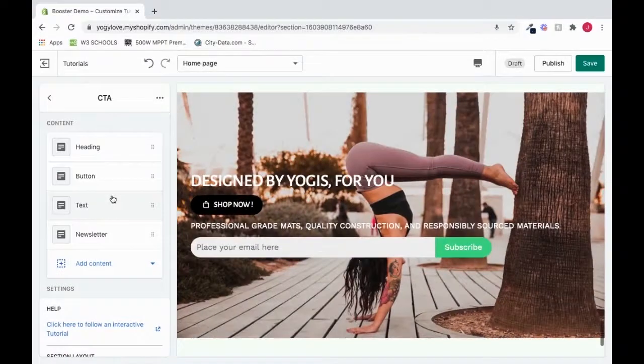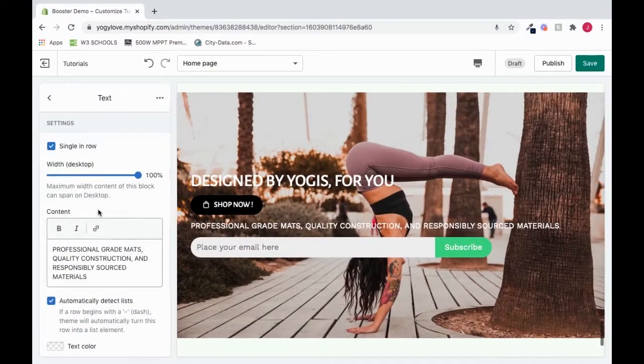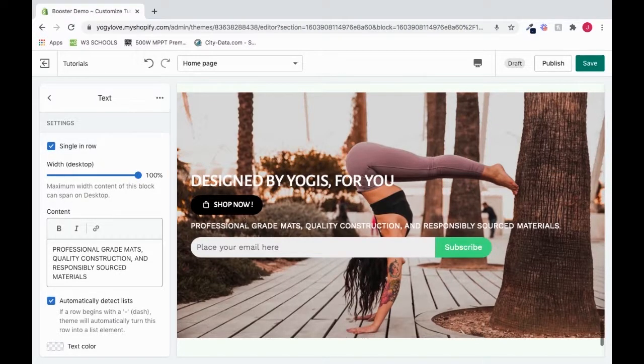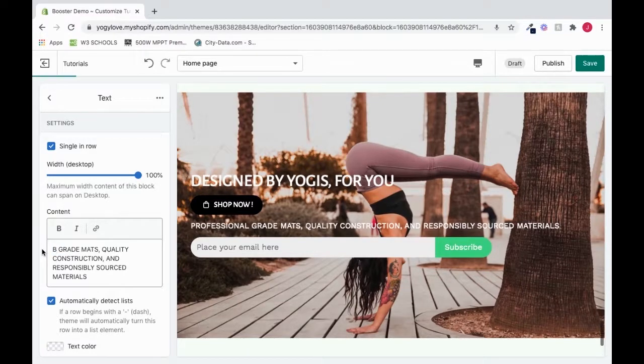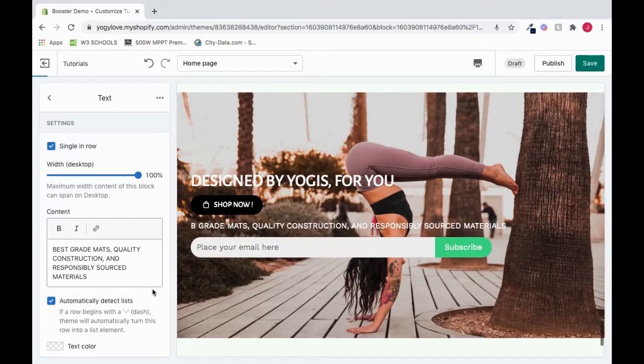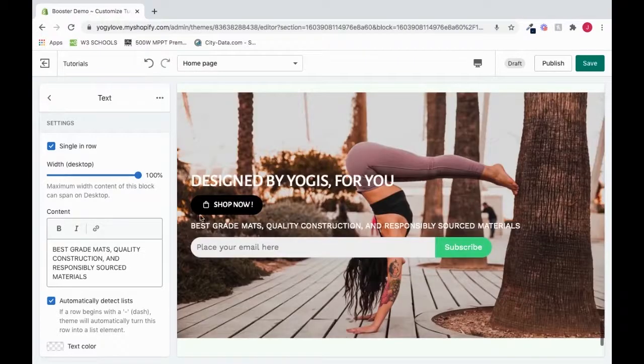And we could also change the text, which is very similar to Heading. I'll click it. And we could change the width. We can change the content text, the text that's here. So instead of saying Professional, we could say Best. And that will reflect here.